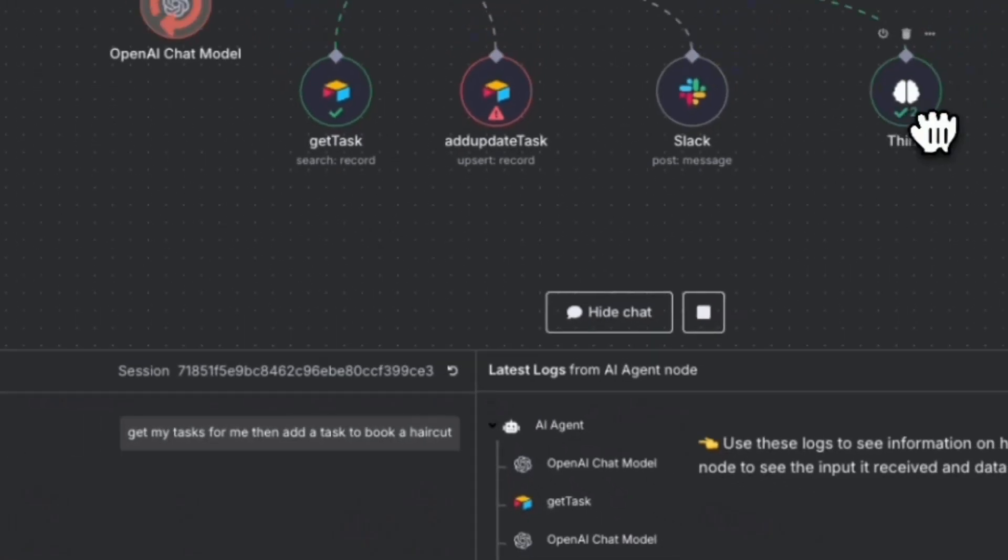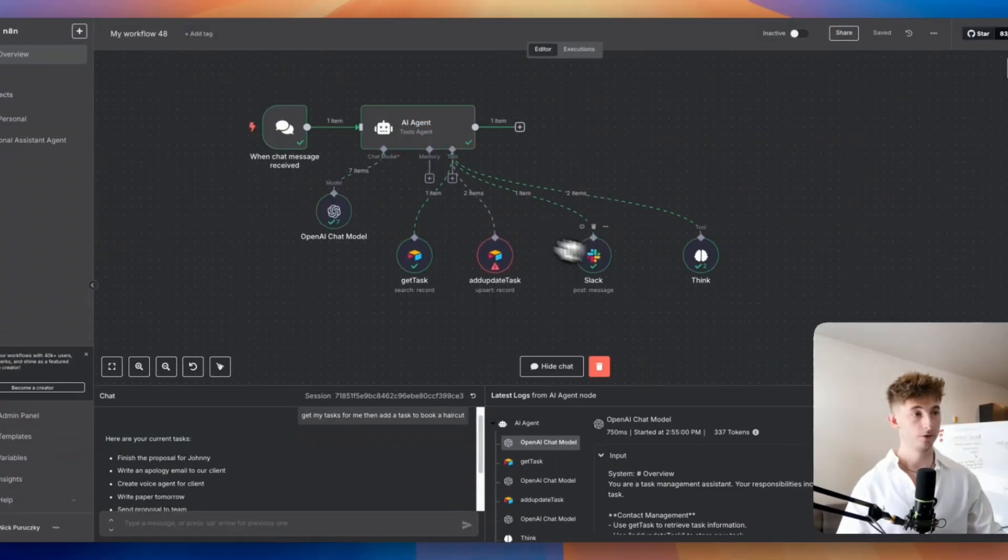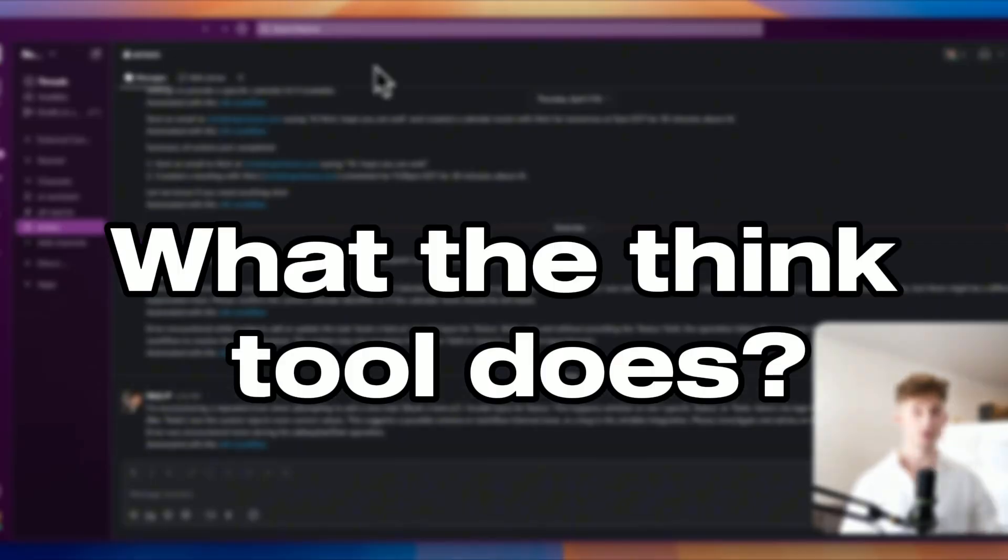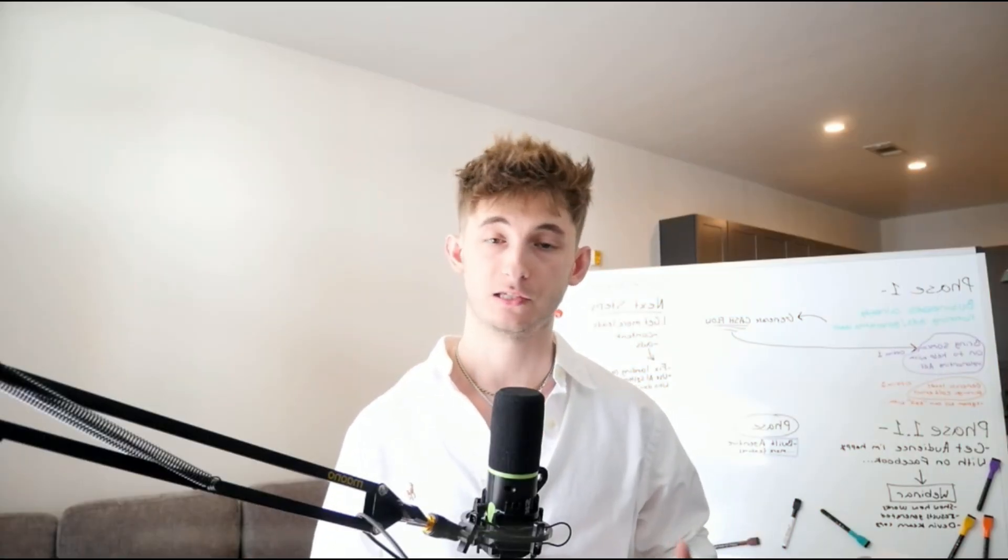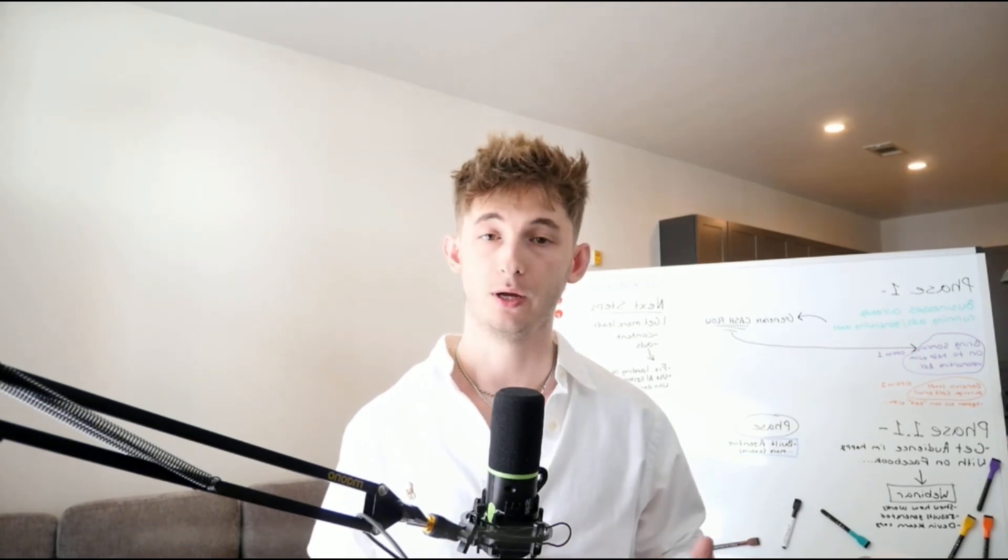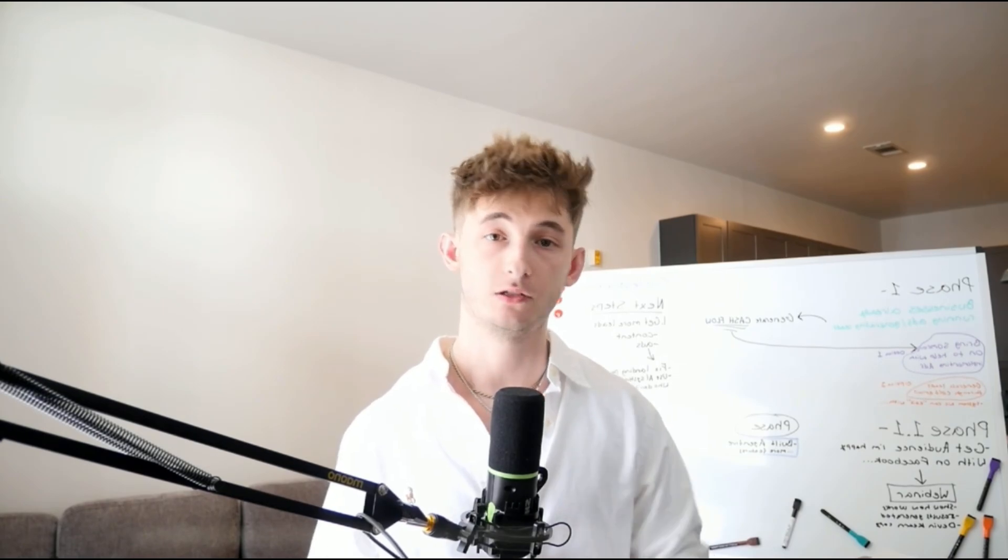In this video I will show you exactly what the ThinkTool does by running through a few examples where the agent catches some bad input, makes judgment calls, and avoids mistakes. We will also go over when to actually use this ThinkTool and when not to. So let's jump right into the first demo.